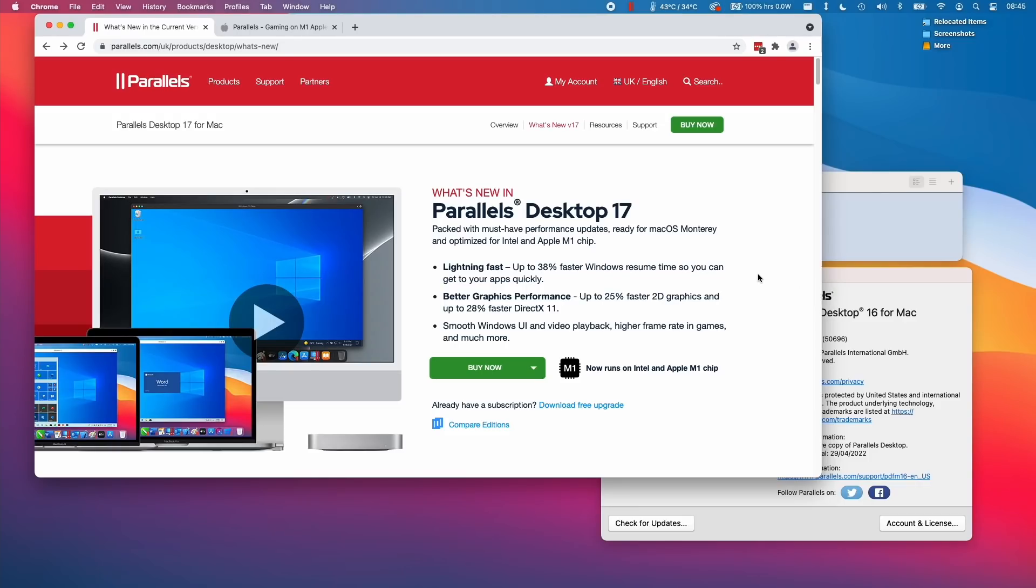If you haven't got Parallels Desktop installed, it's a really great way to run Windows 10 or 11 operating system on your M1 Apple Silicon Mac with really great game performance.